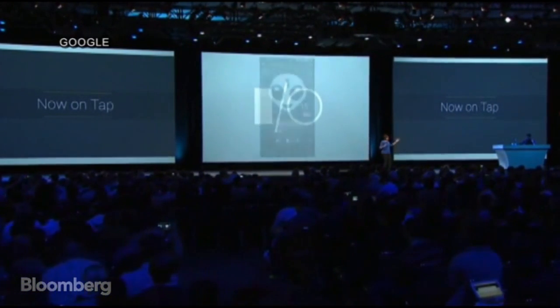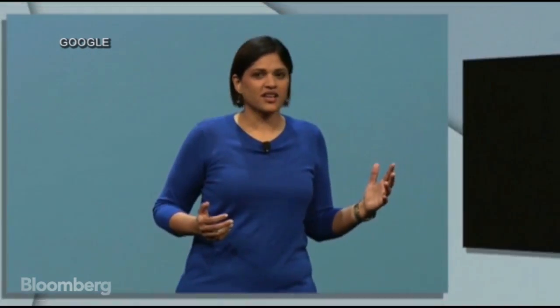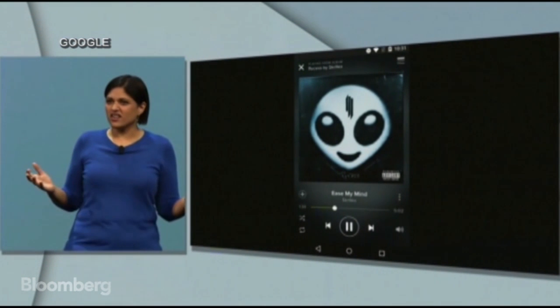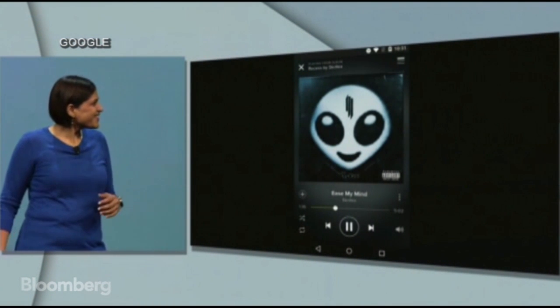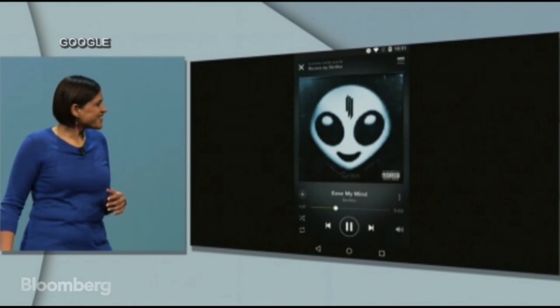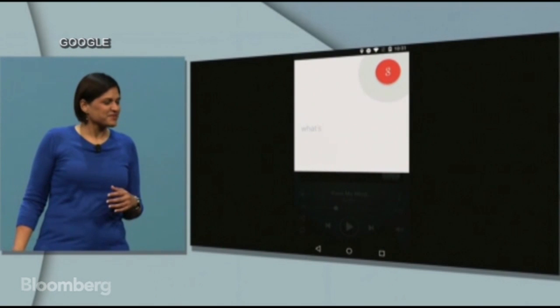So I have Neil up here with me — a hot-off-the-press demo. So you want to see it in action? All right, let's do it. So here he's listening to Skrillex, and you wonder, like me, what is his real name? Okay, Google. What's his real name?